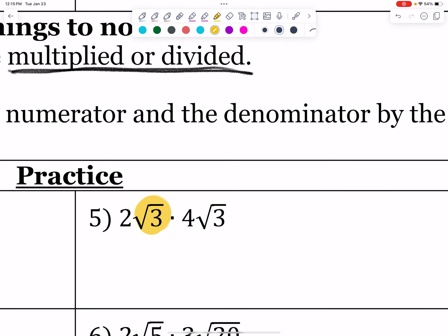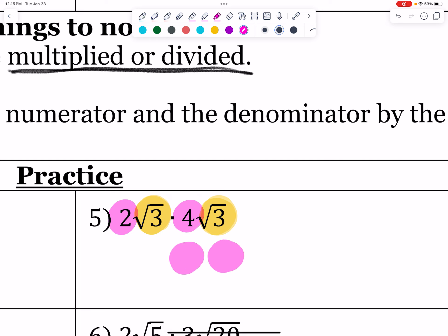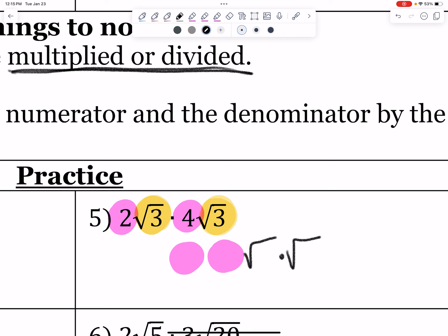Number 2: I have root 3 and root 3 as radicands, and 2 and 4 as coefficients. I do coefficients times coefficients and radicands times radicands. That gives 2 times 4 equals 8, and root 3 times root 3 equals root 9. So I have 8 root 9. All I have to do is make sure this is fully simplified — root 9 is a perfect square, so it's 8 times 3, which is 24.